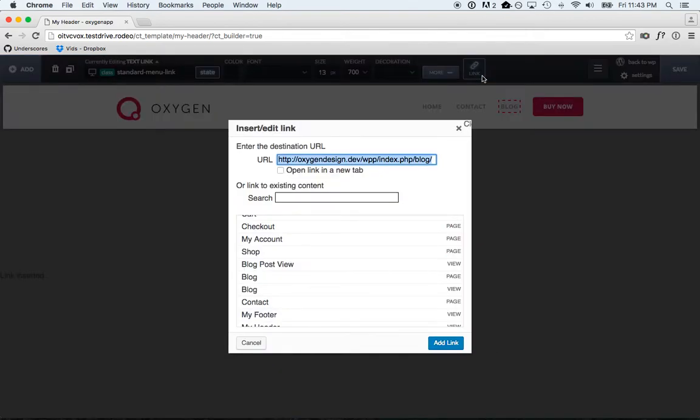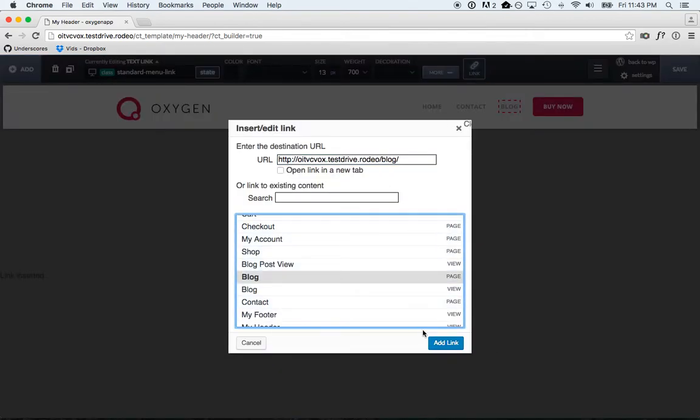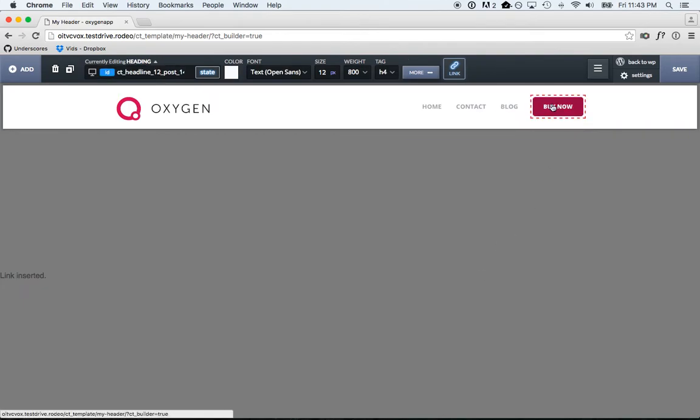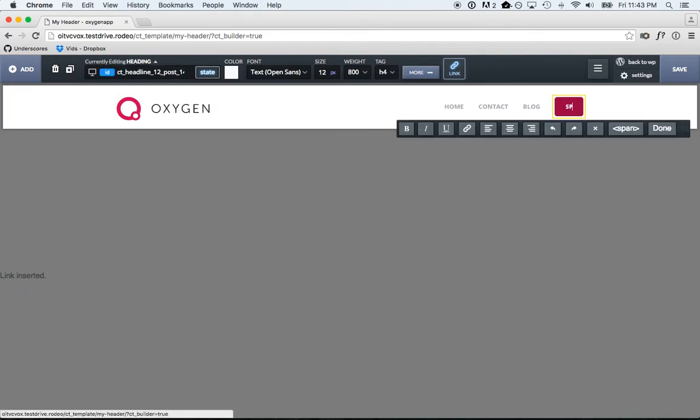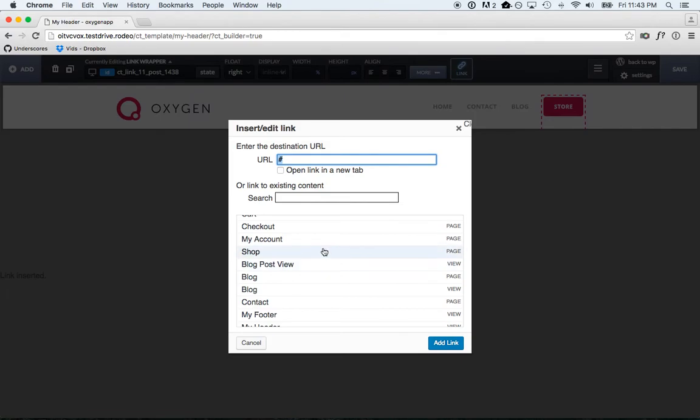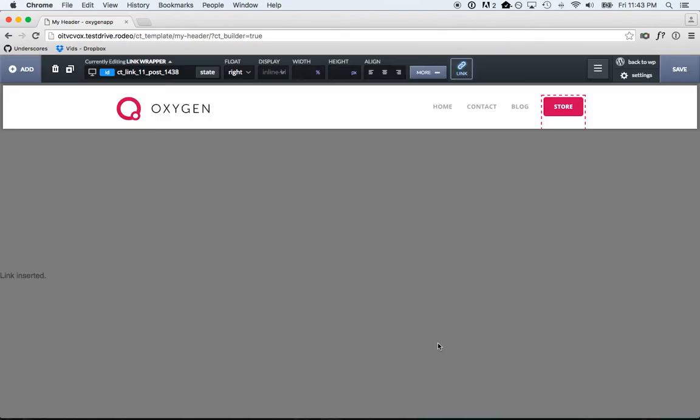We already have a blog link. We're going to change this to our blog page, and then change this to store and link that to our shop page. That's done.